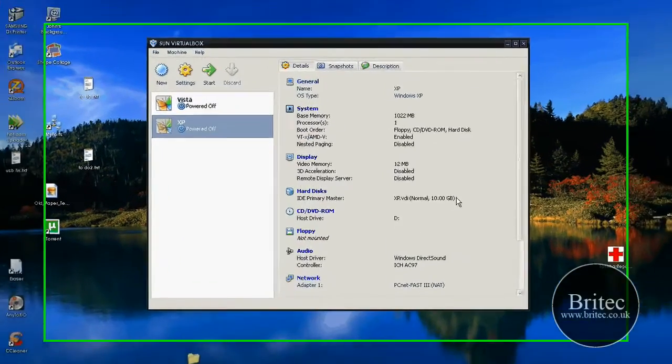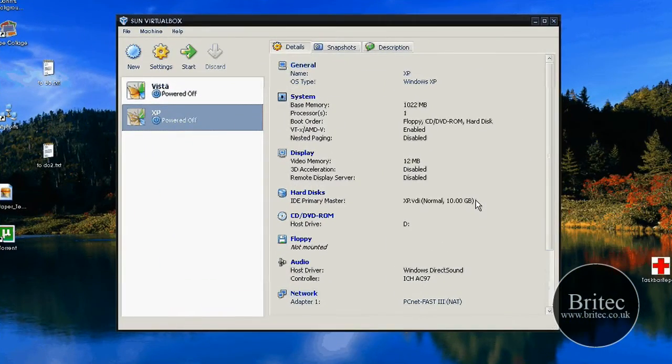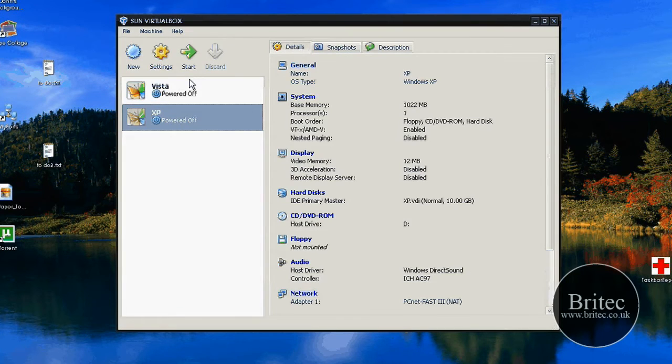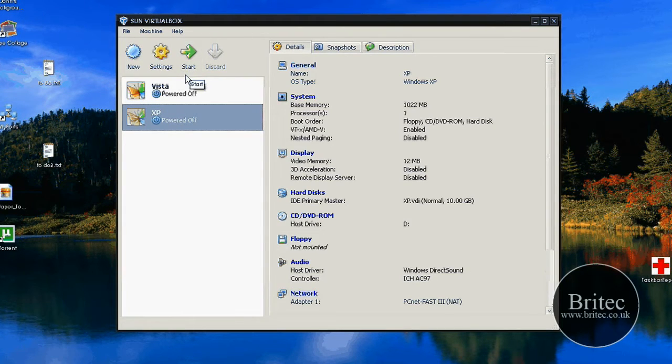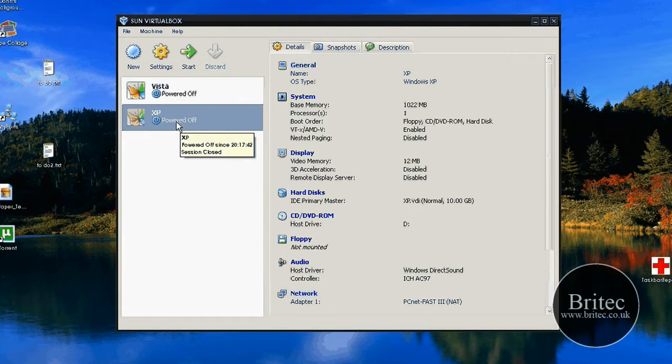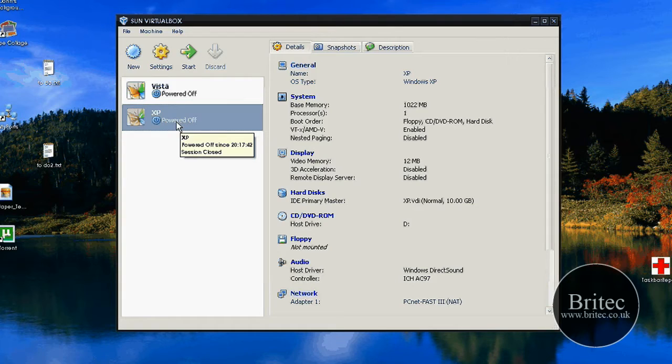What we need to do is put our Windows XP CD into the drive and boot to that CD. If you haven't got a Windows XP CD you can use a recovery console ISO that I created on my channel, you can get a link from there.